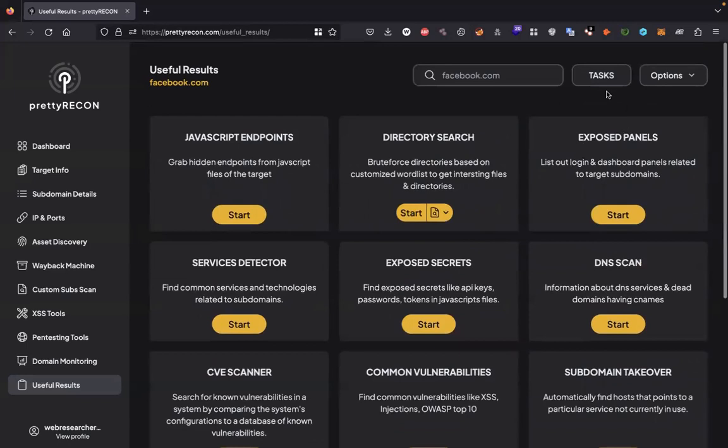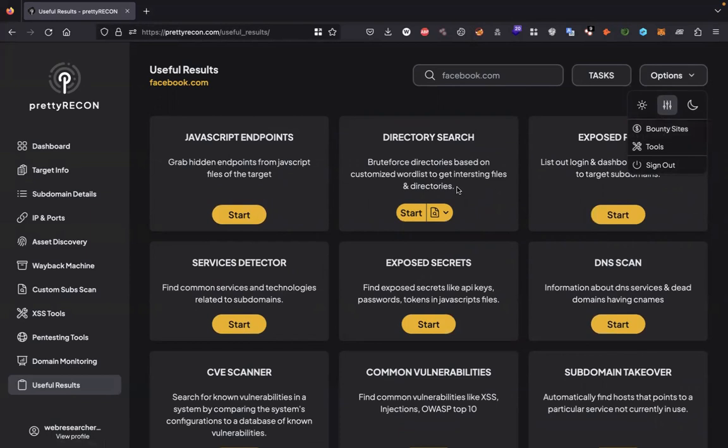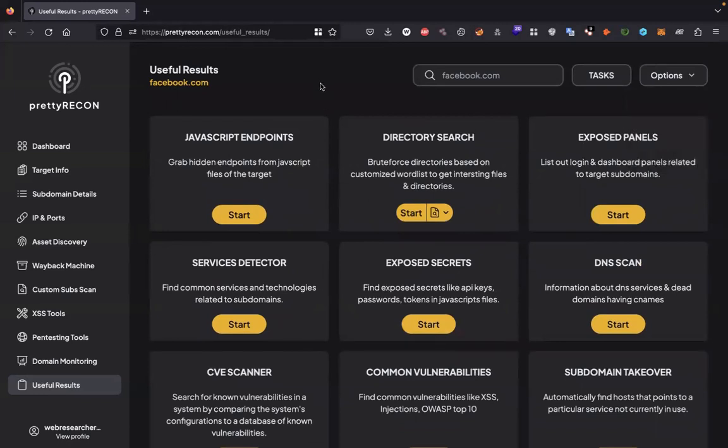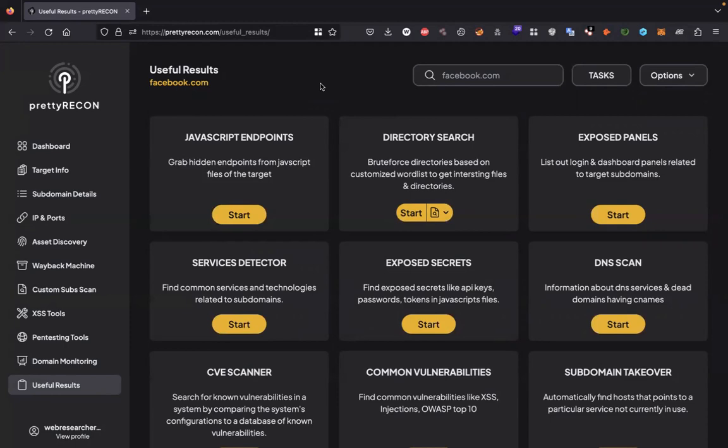You can monitor your tasks here in the task section, and in the options section you can find bounty websites as well. In my opinion, try this once and see the results. It will be very useful to you. It will automate your recon very quickly. You don't need so many tools to discover something. This one application is enough to do all the things you want to do. So I will wrap up here. Thank you for watching this. Hope you will find this useful. See you on the next.